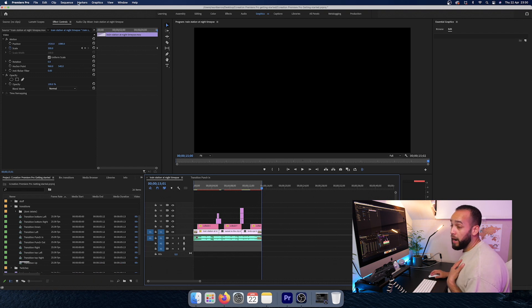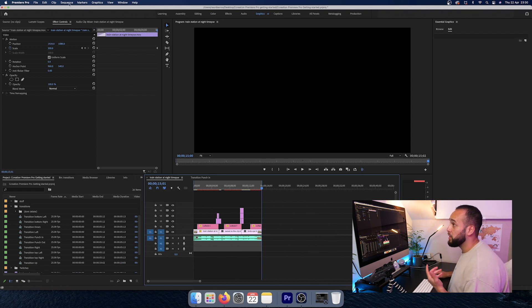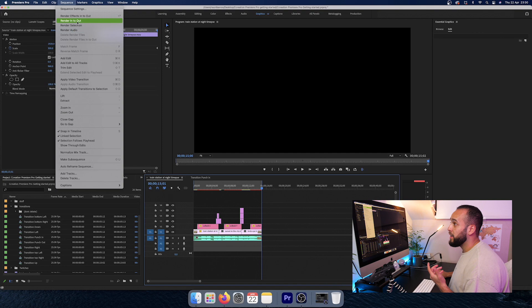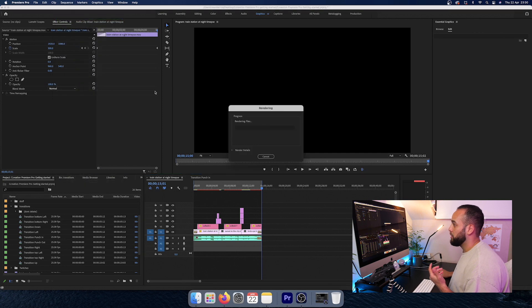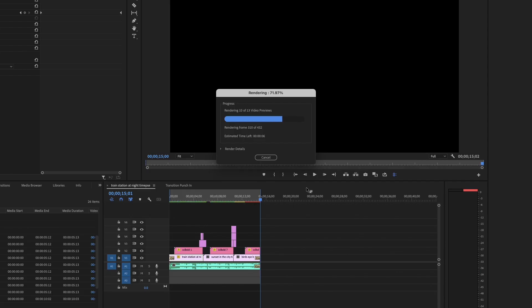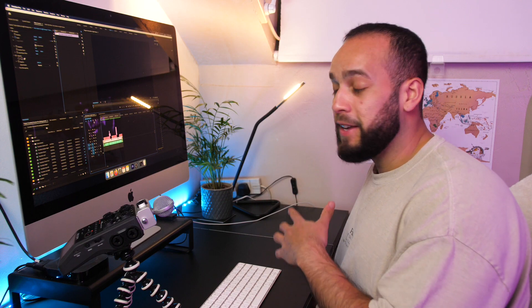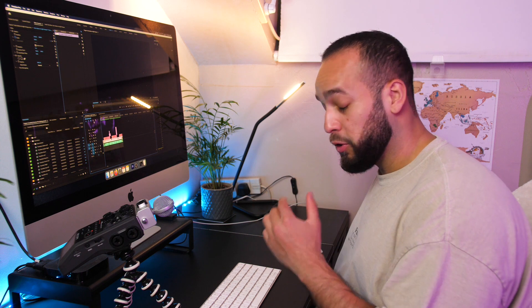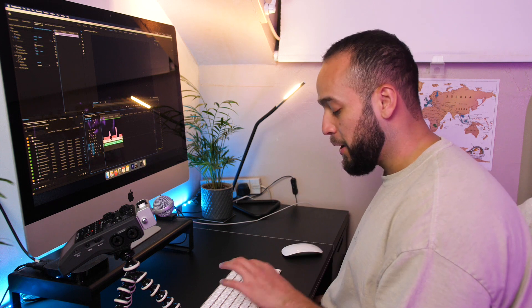Next, what I like to do is I like to go to Sequence here on the top and render in to out. So once that's all done, you can completely play your clip that you've just created in real time without any lagging and the transitions and effects should all work flawlessly. So we're just going to watch that now.